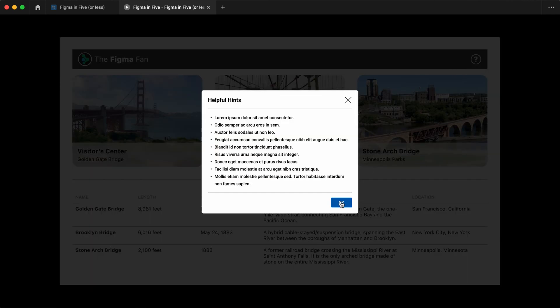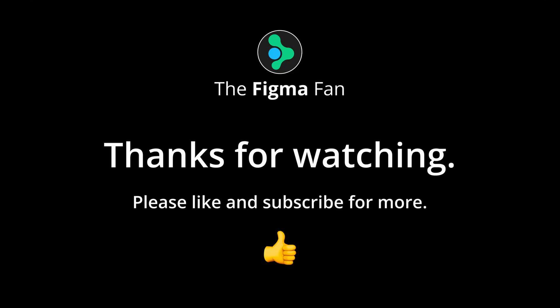And that wraps it up. Thanks so much for watching. I'll see you for more lessons real soon — take care of yourselves, bye.